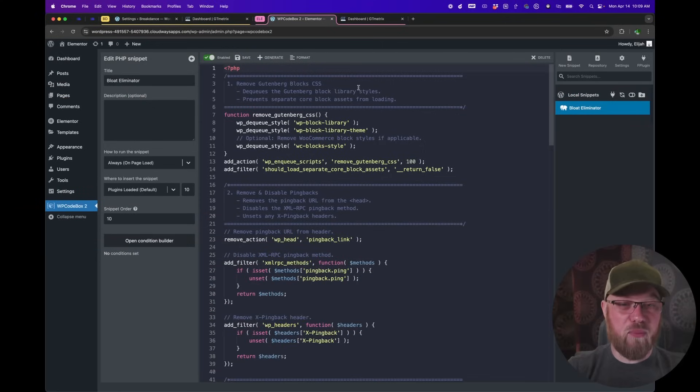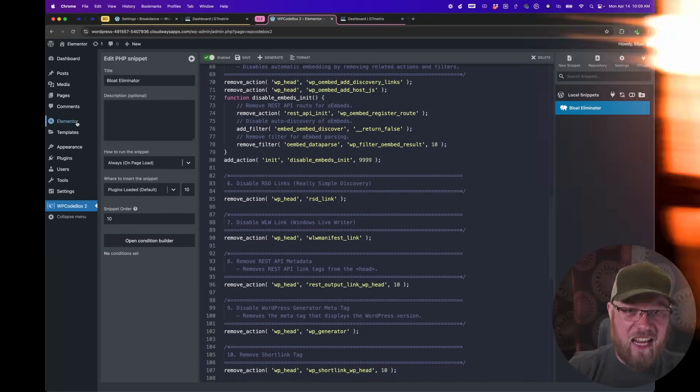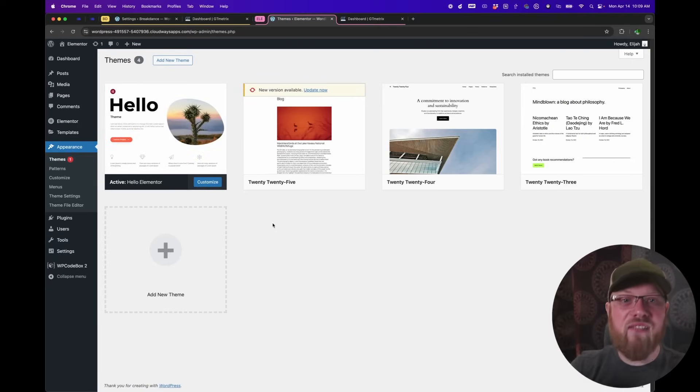On the Elementor side, I used my favorite code snippets plugin, WP Codebox, to add some PHP to do the same, since Elementor doesn't have built-in bloat eliminator settings like Breakdance. Finally, Breakdance is running in its default themeless mode, but on the Elementor site, since it requires a theme, I've activated Hello Elementor.